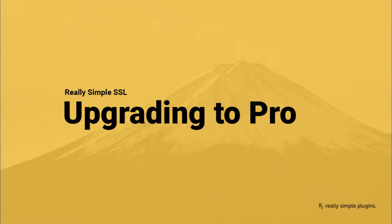The Pro plugin is an add-on to the free Really Simple SSL plugin and provides a ton of extra features to further configure your SSL certificate, to fix more complex mixed content issues, and to further enhance your site's security.